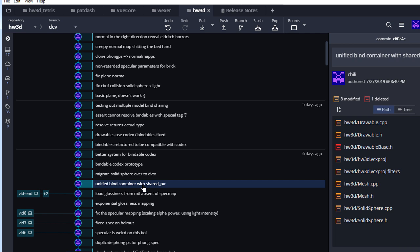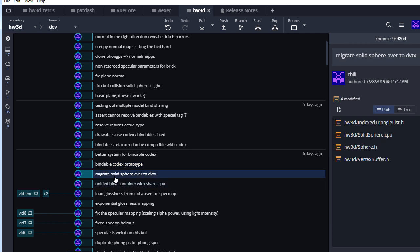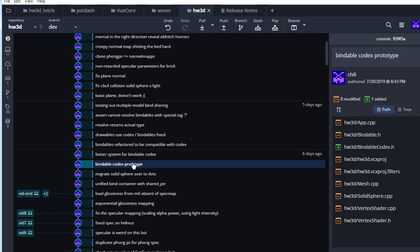With this refactor, we're no longer actually sharing any bindables between instances — they all have their own separate bindables with no shared pool. So now we need a way of actually sharing with those shared pointers. Before introducing that, we do a small refactoring of the solid sphere, which wasn't yet using the dynamic vertex code and was still using the old-style vertex layout definition. Once that's done, we can create our bindable Codex.